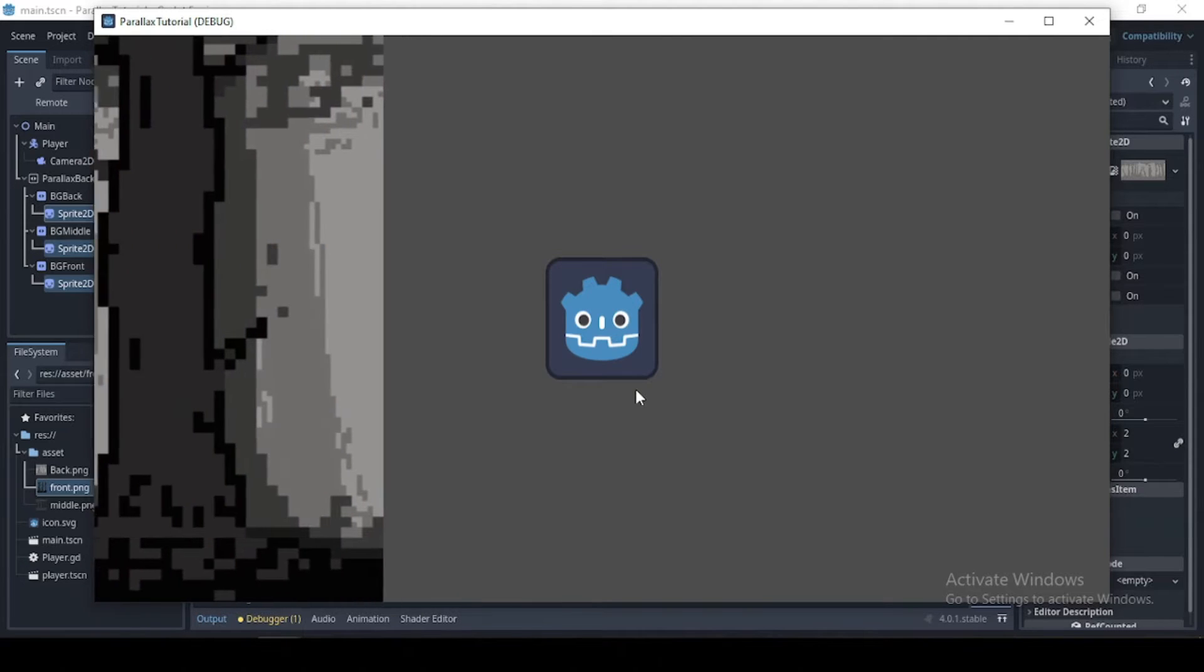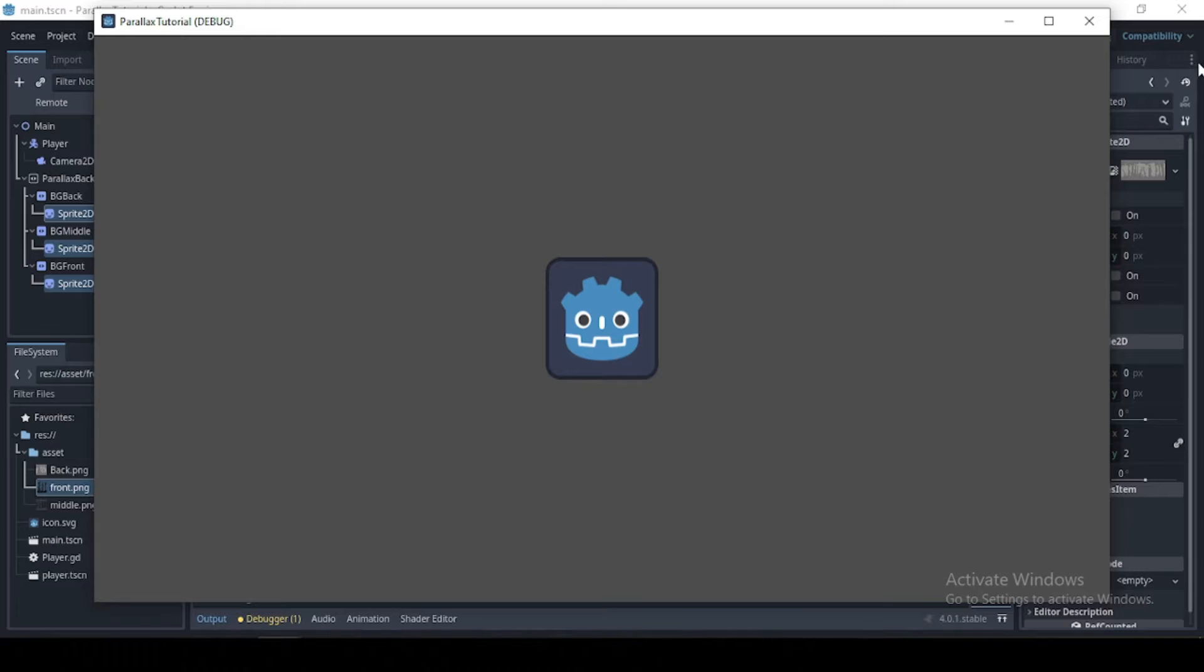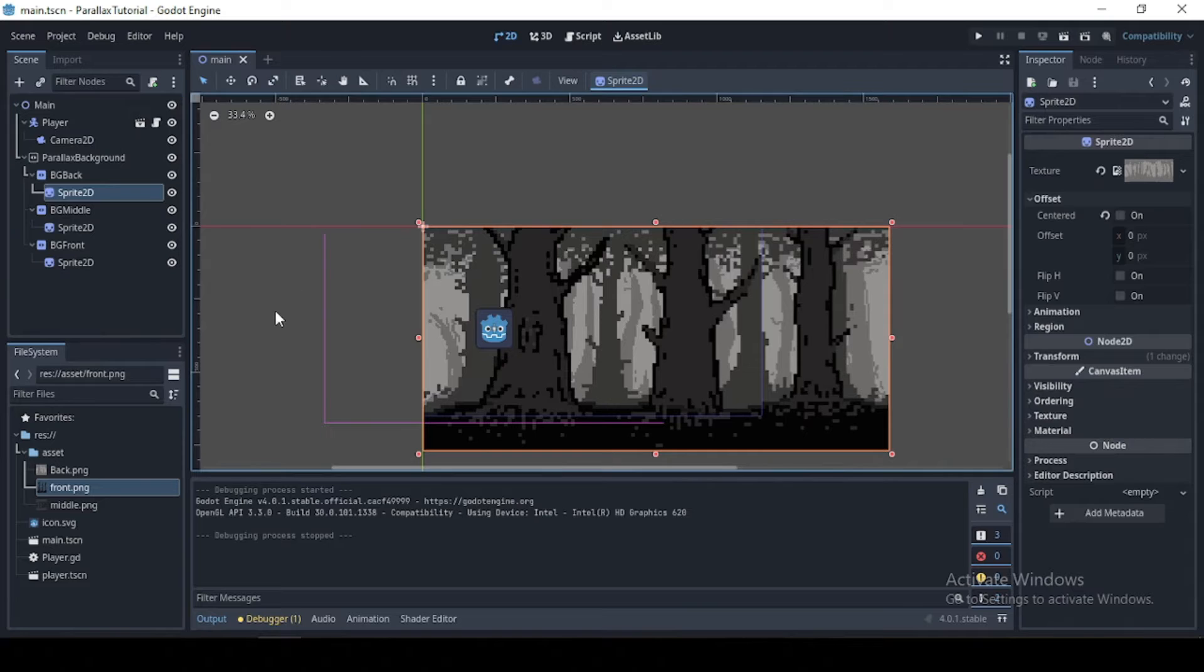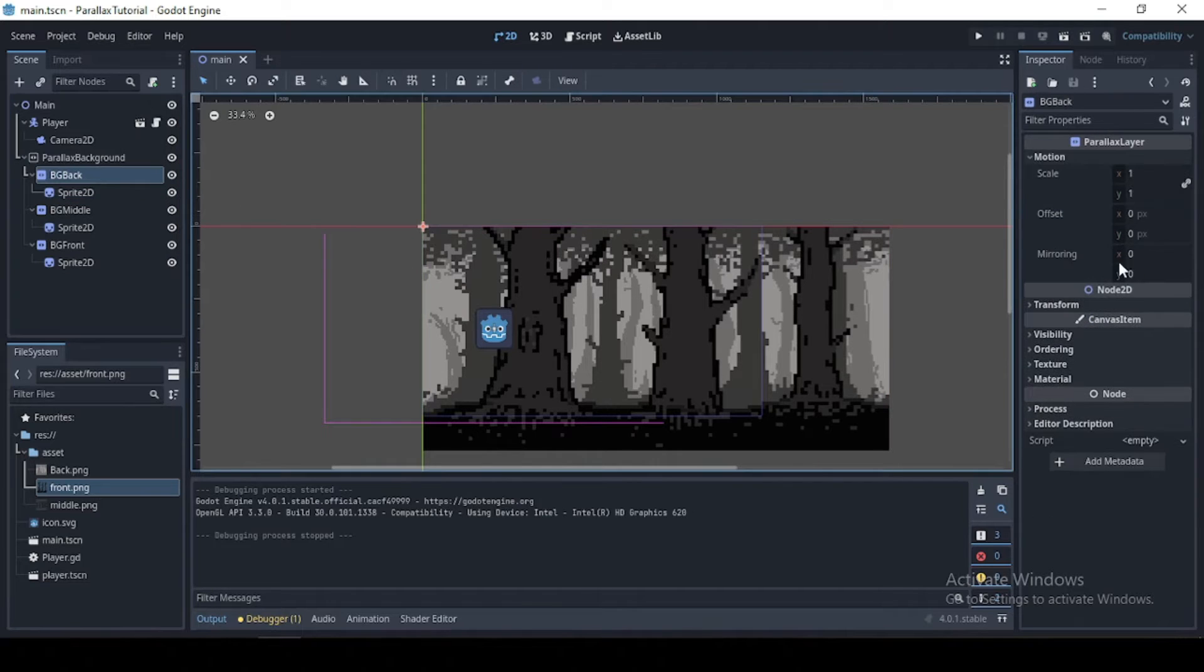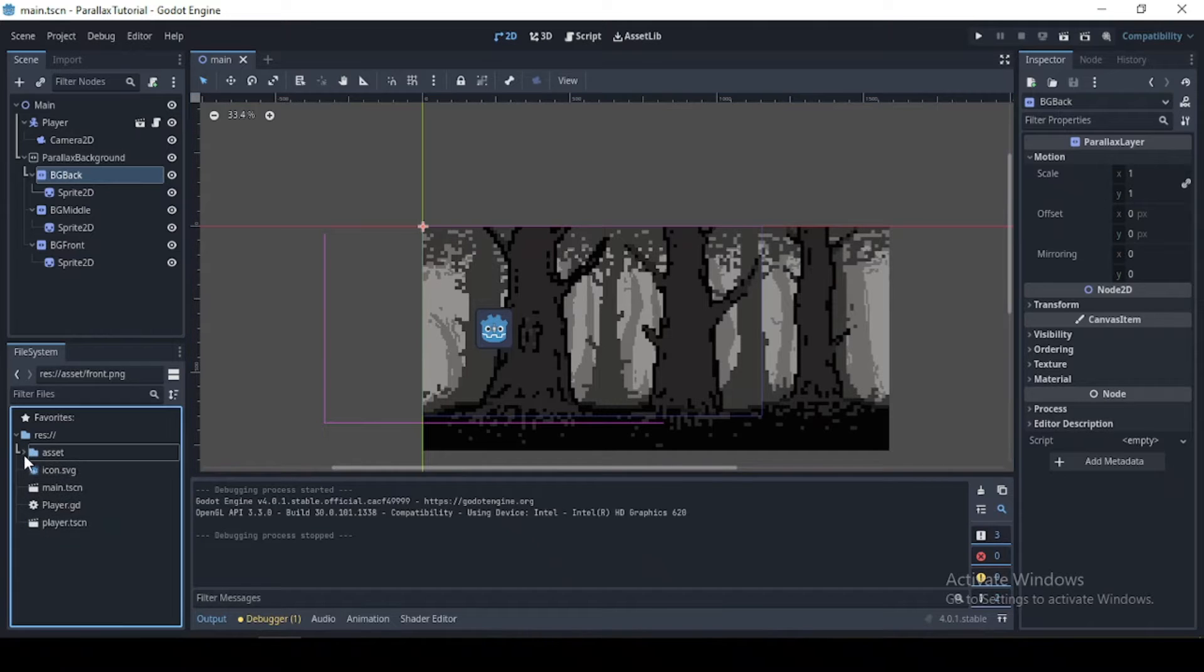So right now, let's work on looping our image so that whenever the player moves, the image keeps on mirroring and we keep on seeing the image.